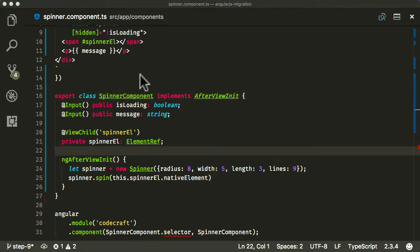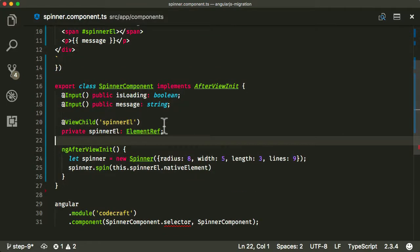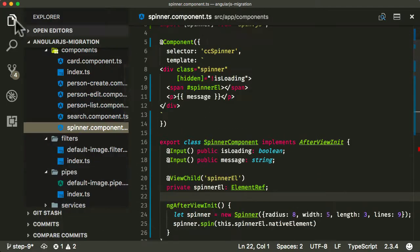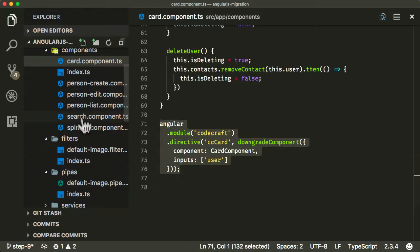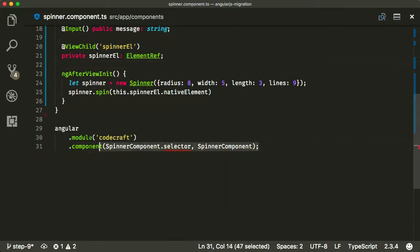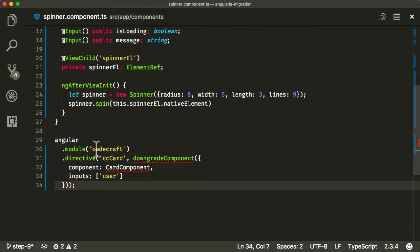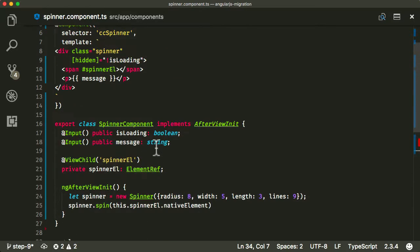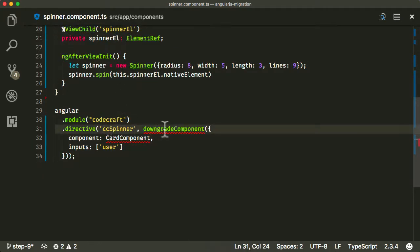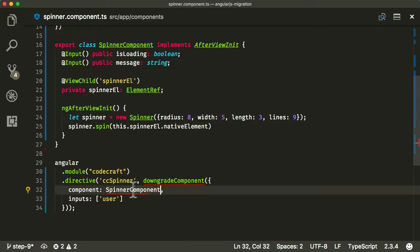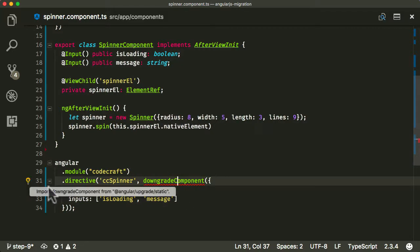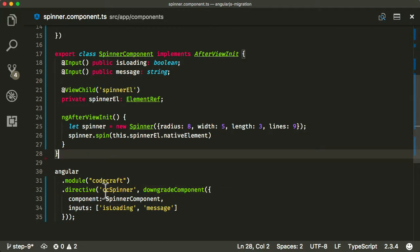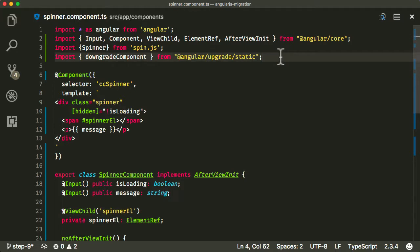So another thing we need to do is we need to actually downgrade this component and make it available. Now I'm just going to head back to my card component just so I can use this as a reference. I'm going to go back into spinner, let me close that out now. So I'm just going to use this as a reference to make things a bit easier. So same as our card component, I create a directive now. I'm going to add the selector here. We're going to downgrade the component. The component we're going to downgrade is a spinner component. And this is a little bit different, it does have some inputs, it has two inputs. So not just isLoading, but also message itself is also input. Let's make sure to import that in. So now we've downgraded our spinner component to make it available or usable in an AngularJS application.